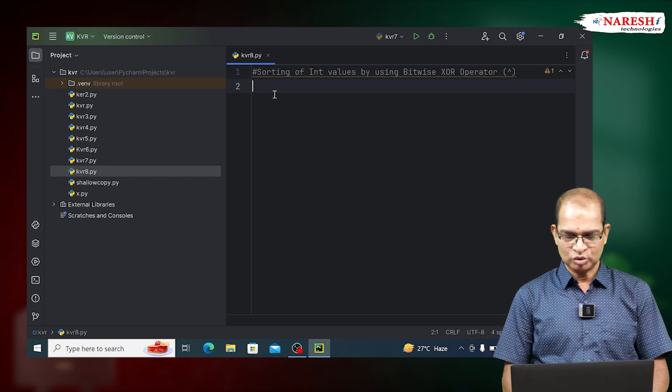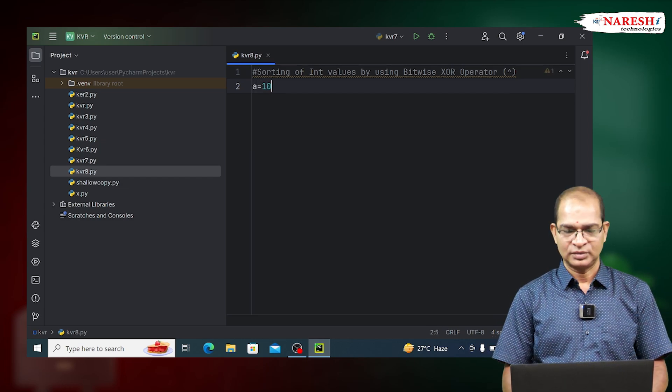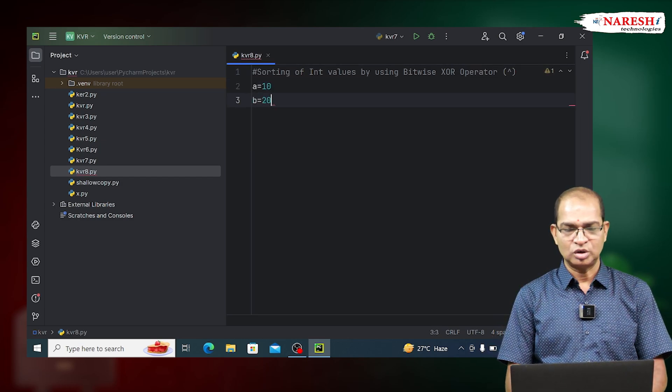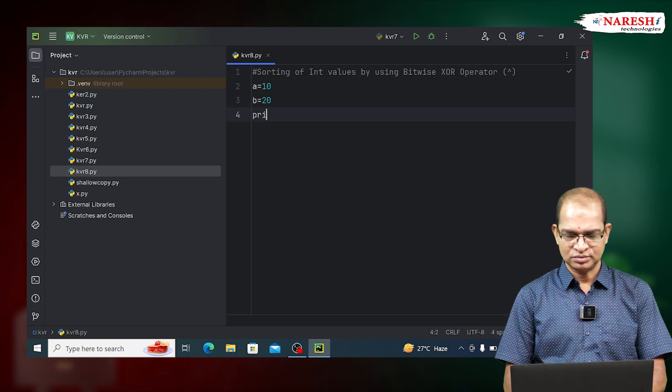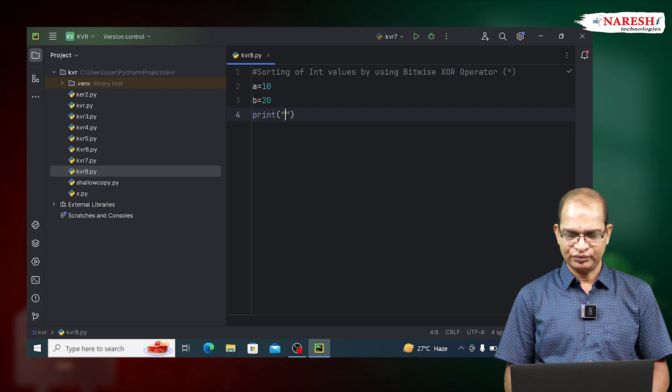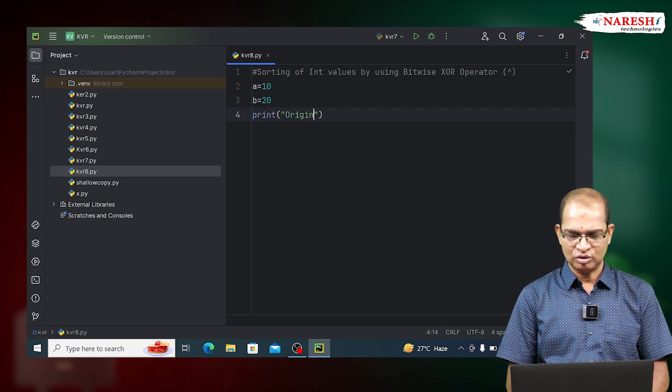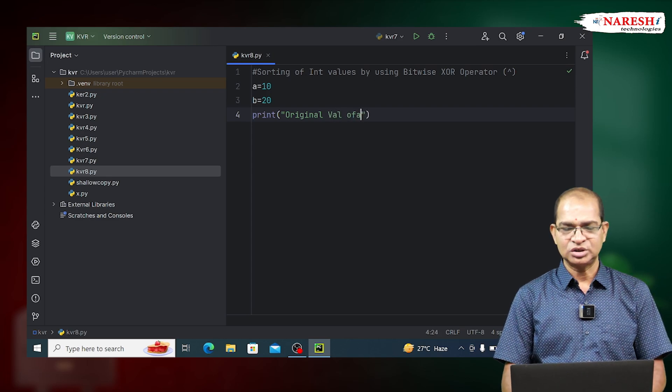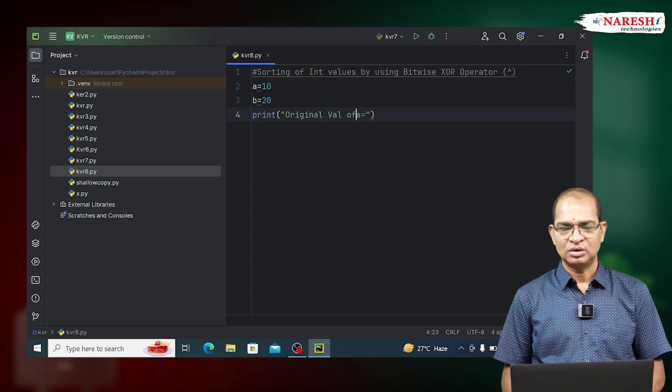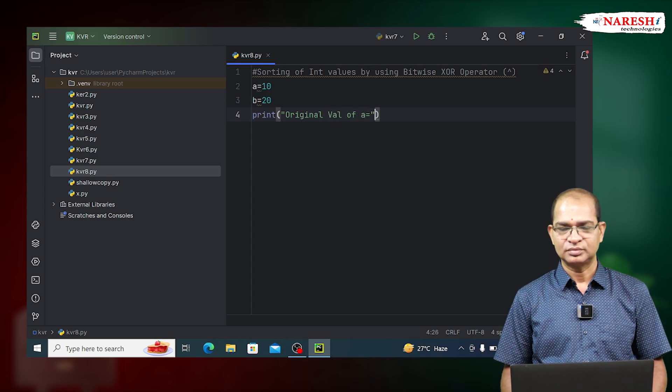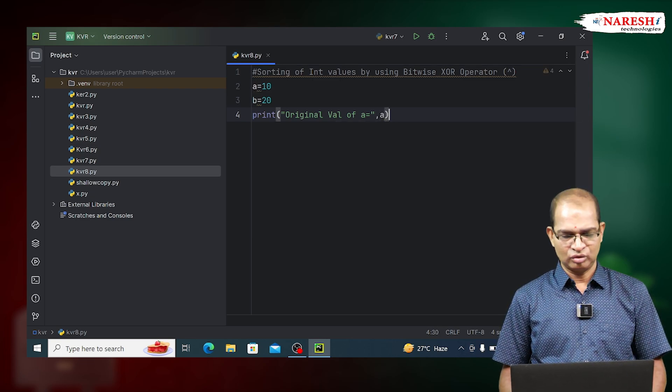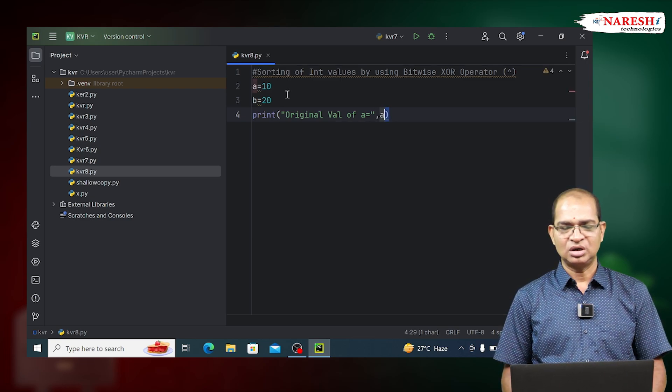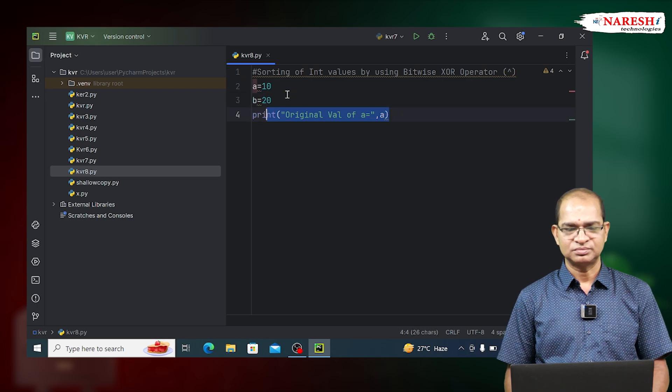A is equal to 10, B is equal to 20. Print the original value of A and the original value of B.